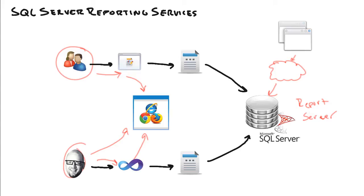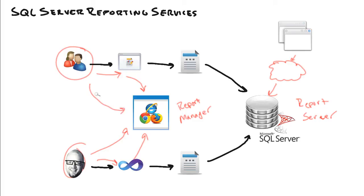That other major component that we were just talking about a little bit here is the Report Manager. And this is just a web interface, so it's really our web portal into everything reporting services. It's what users are going to use to run their reports. So they'll log into this web portal and based on their security, they'll see only the reports that they can see and run reports, run it and view it, do whatever they need to do, print the reports out.